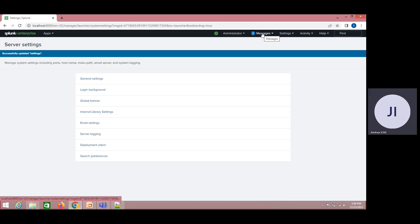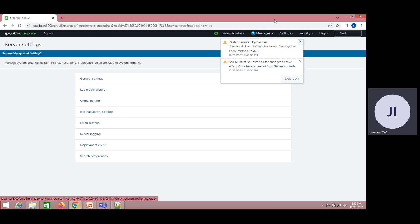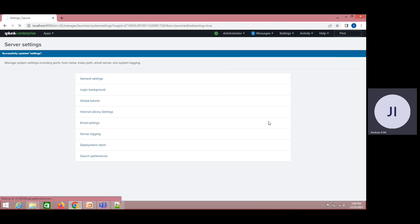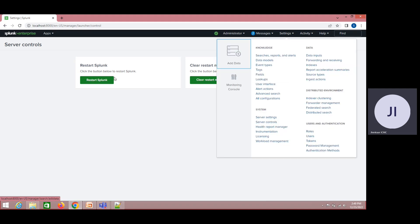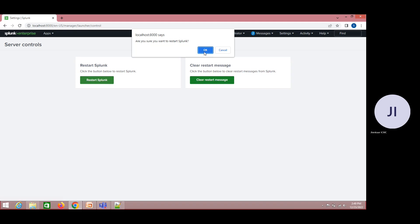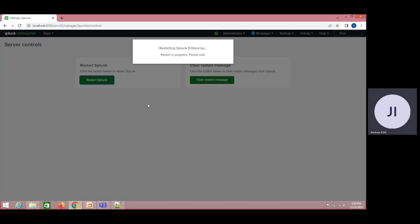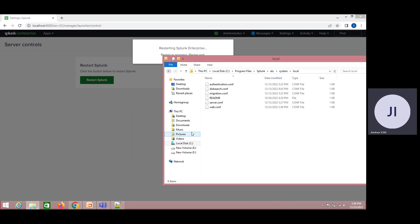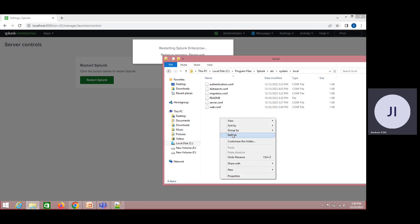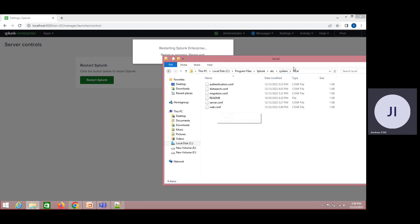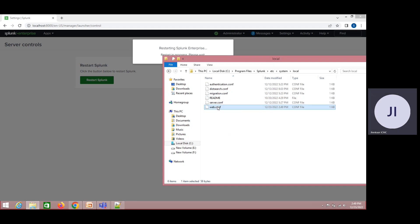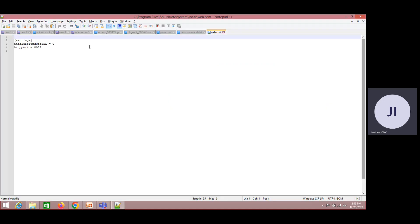I will make these changes and click Save. In order for this change to take effect, I need to restart. You can restart from the command prompt or just go to Server Controls and restart from there. Here is the restart option. It may take some time. Once it restarts, the new configuration file has already appeared here in the local folder.